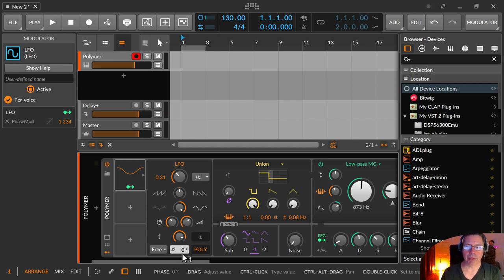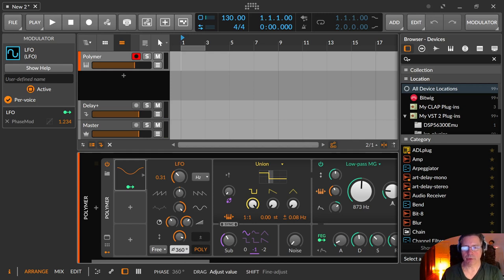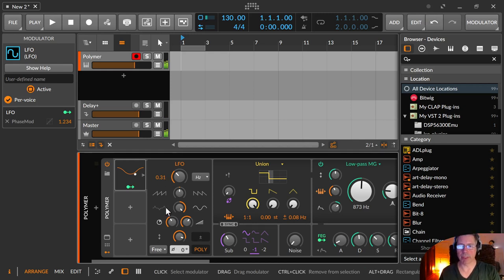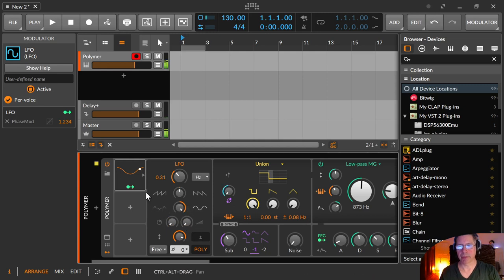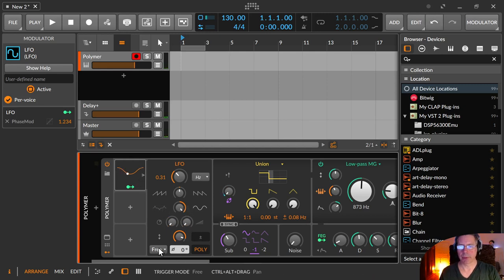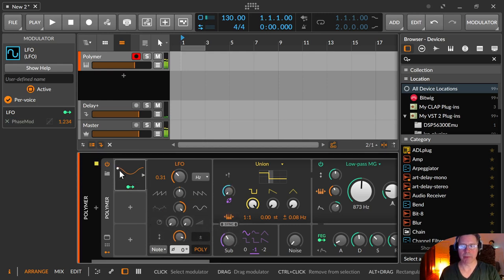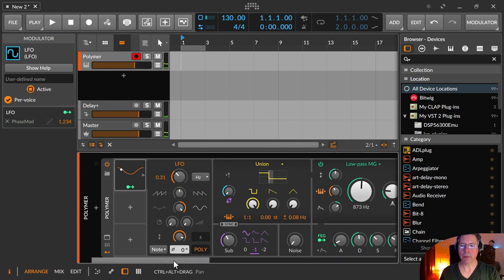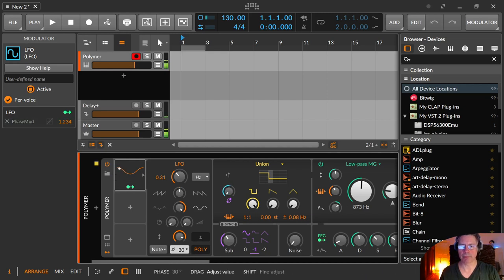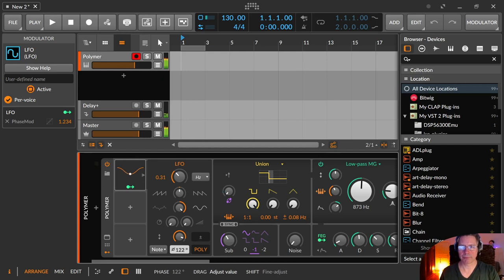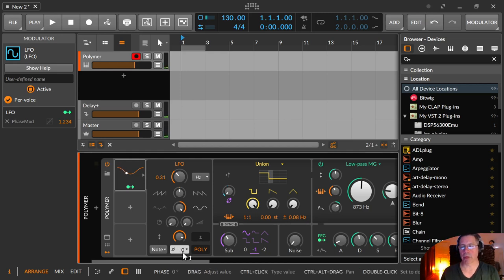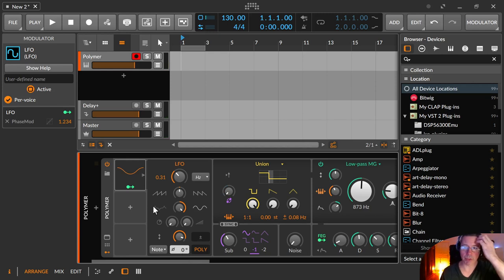Then you have the phase configuration. And with the phase configuration, maybe let's dial that off. You see, maybe I have to go here on the note trigger. It starts always over here. And with the phase I can move that position. So I can define where to start with the whole modulation thing.